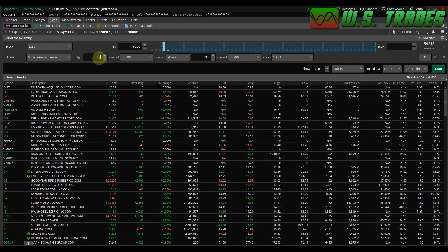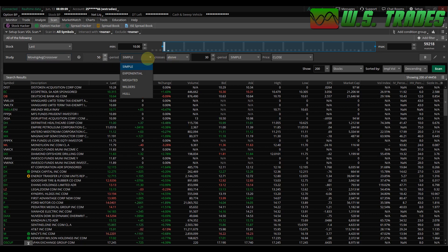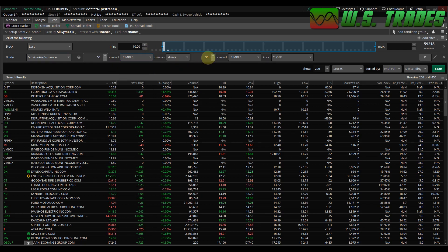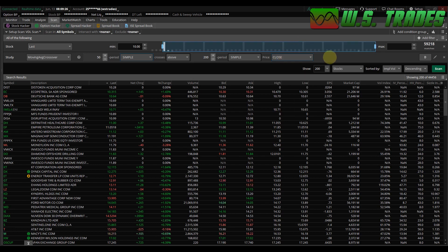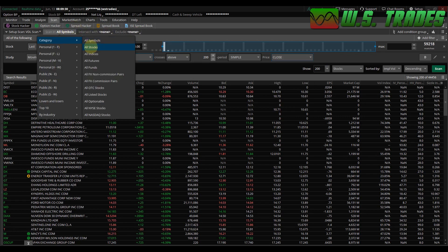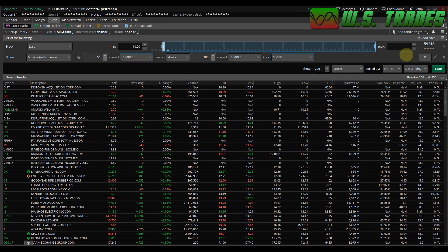So we're going to set that up. We're going to change this first period to 50, and you can change this from simple to exponential or weighted — whatever you want. I'm going to leave it on simple. This last period we're going to change to 200; we'll leave it at simple and close. You can change it to open, high, low, or divided by two — whatever you want. I'm going to leave that at close.